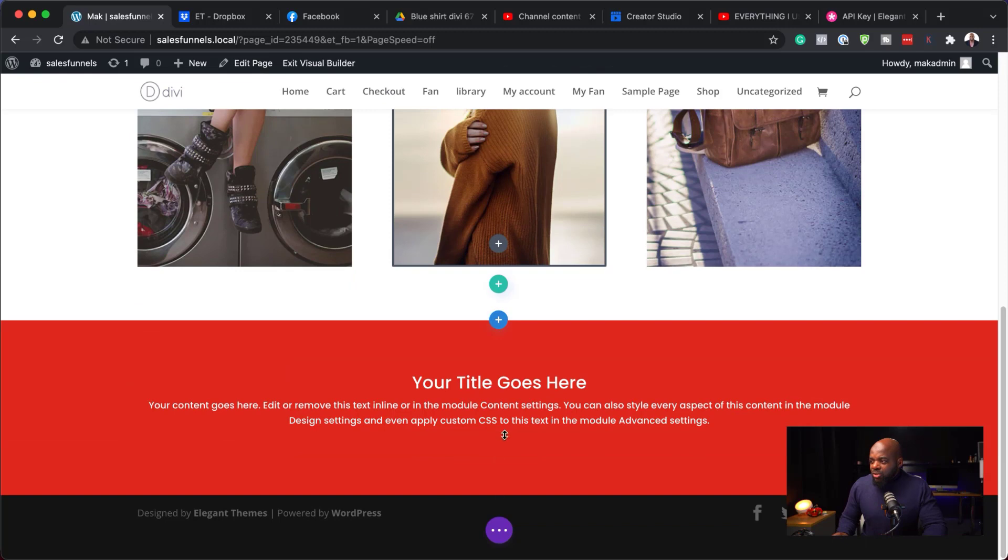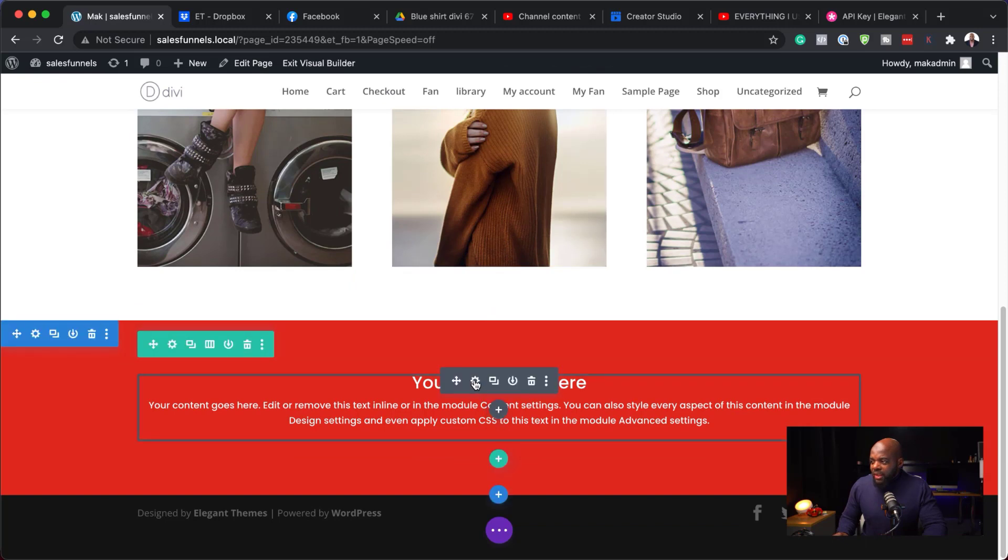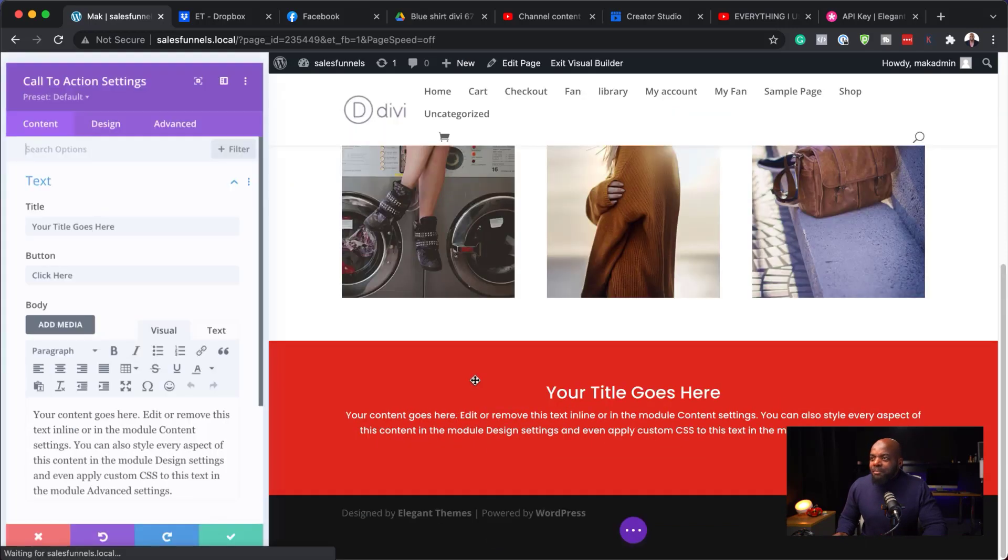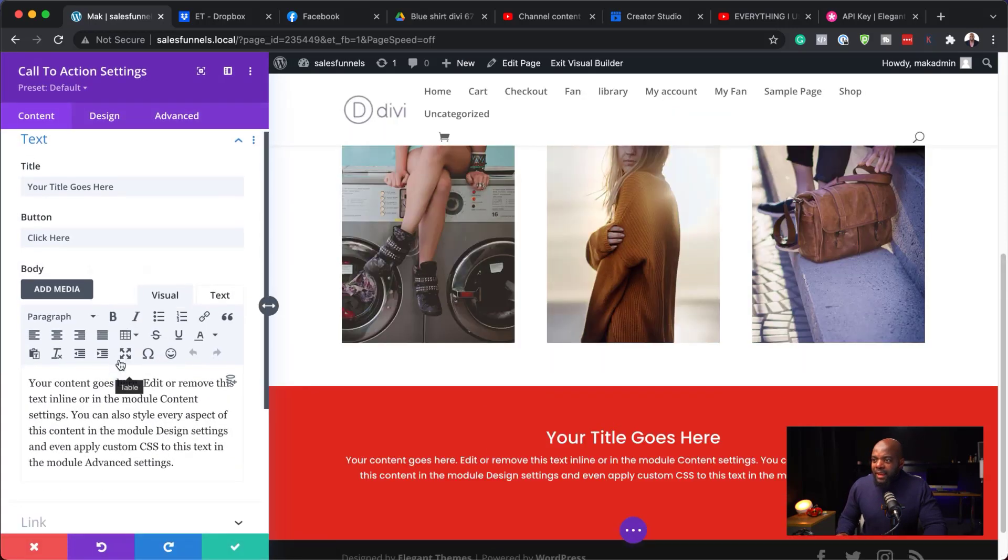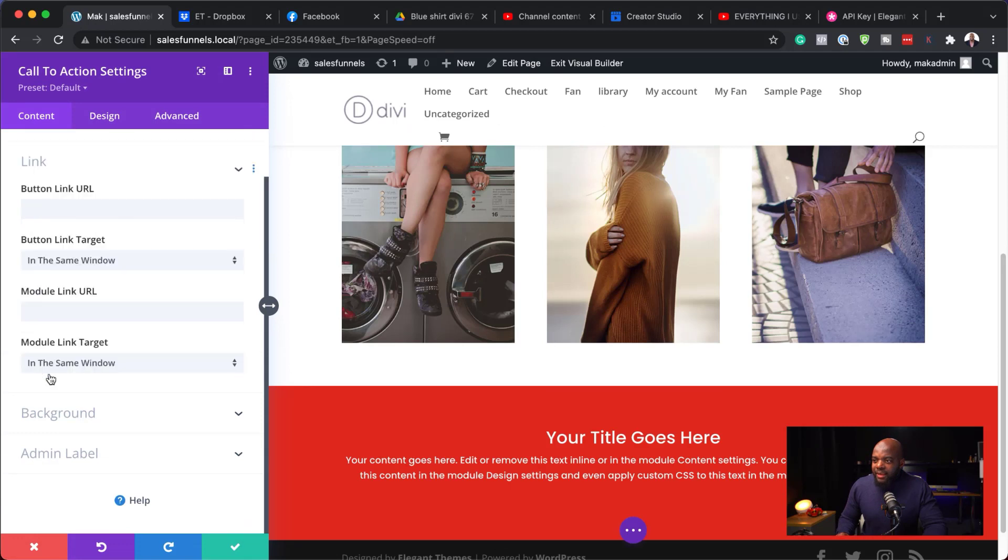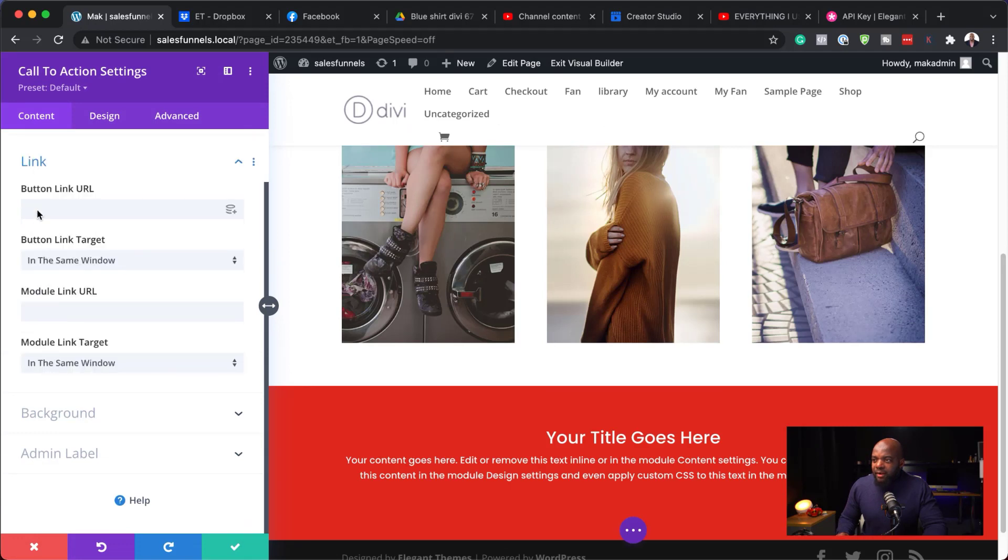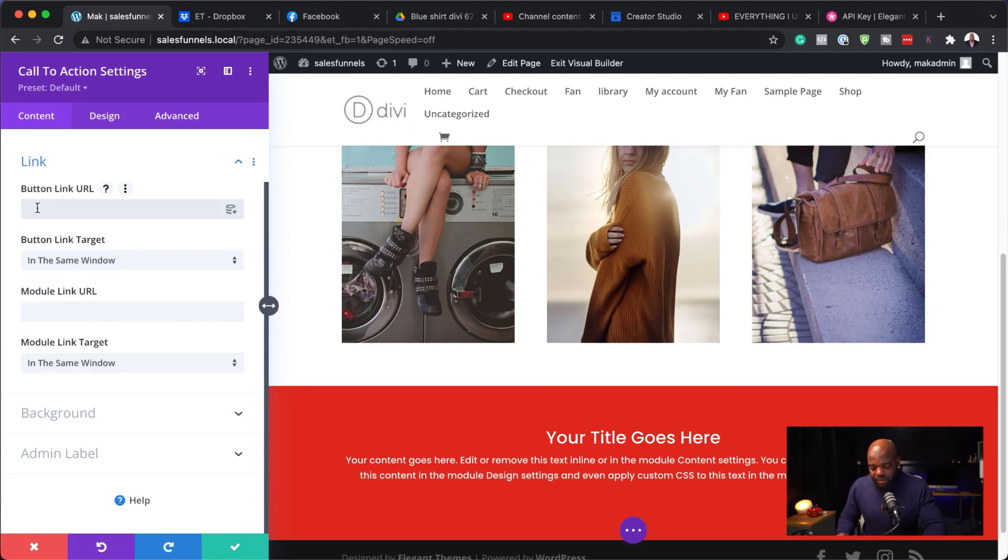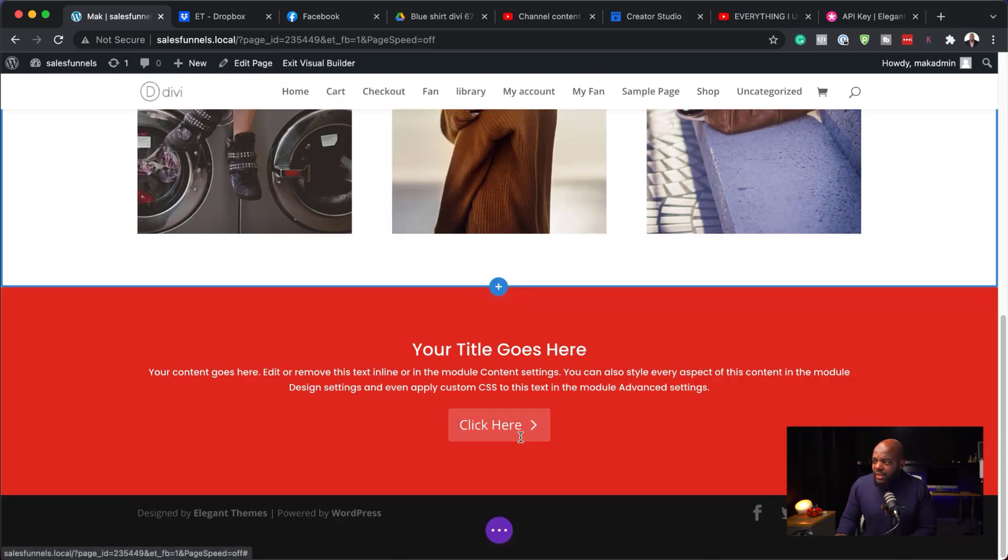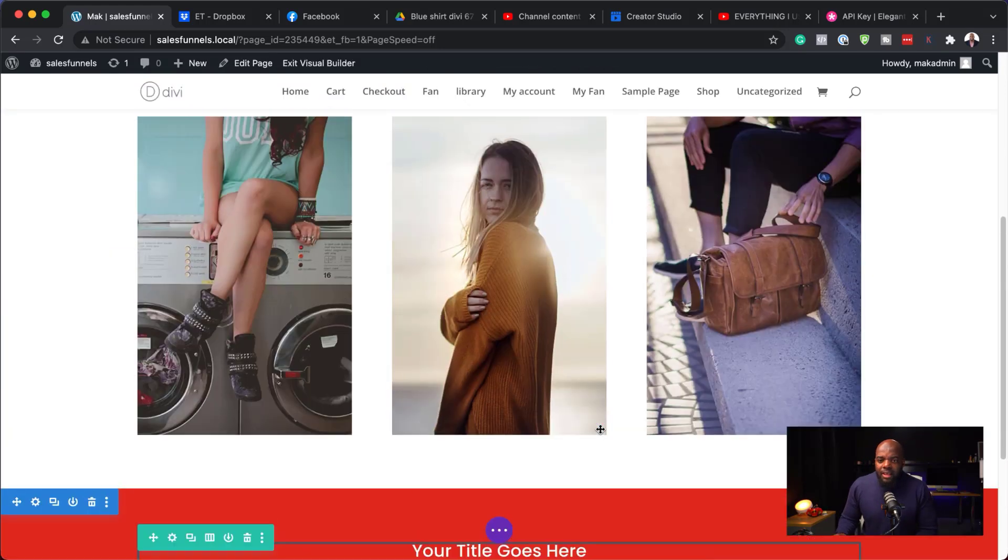Now, for our call to action to work, it also needs a button. So I'm going to come over here. And let's add a link here to our button URL. This is what shows the button. So there we go. We have the button now. And everything looks great.